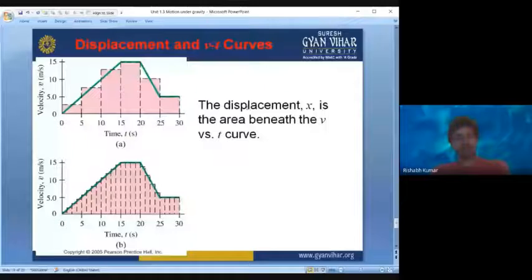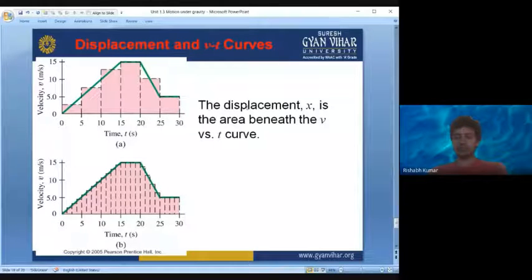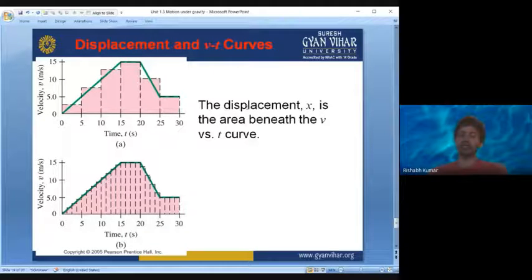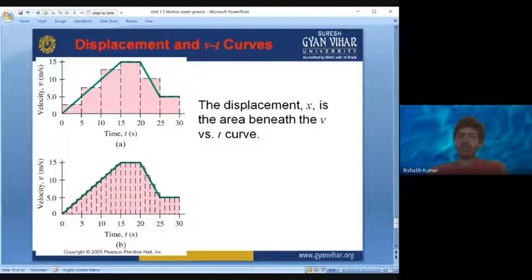The displacement x is the area under the velocity-time curve, because velocity times time equals displacement. If we rearrange the formula, displacement equals velocity times time — in the curve this corresponds to the area under the curve. Displacement divided by time corresponds to the slope of the displacement-time graph. So in a velocity-time graph, the area under the curve gives you the displacement.